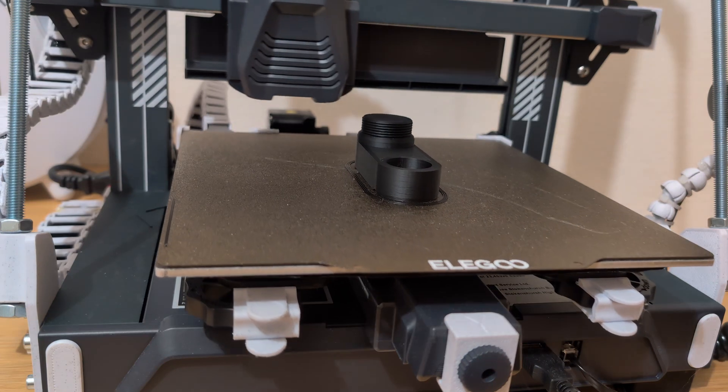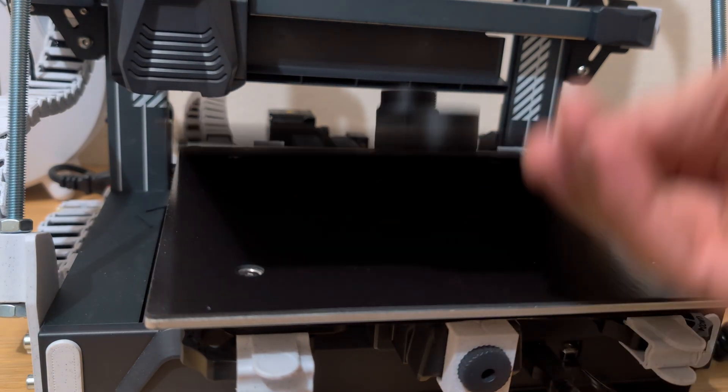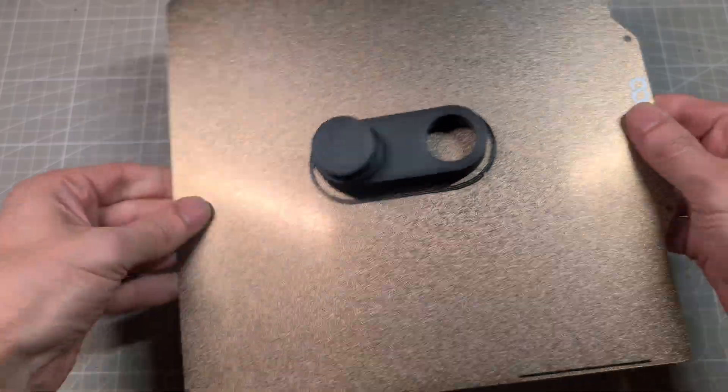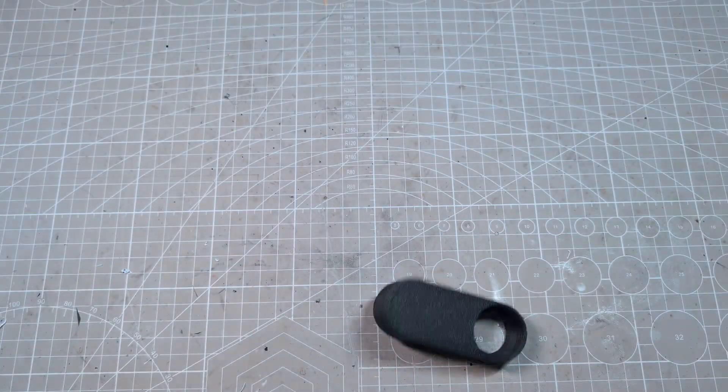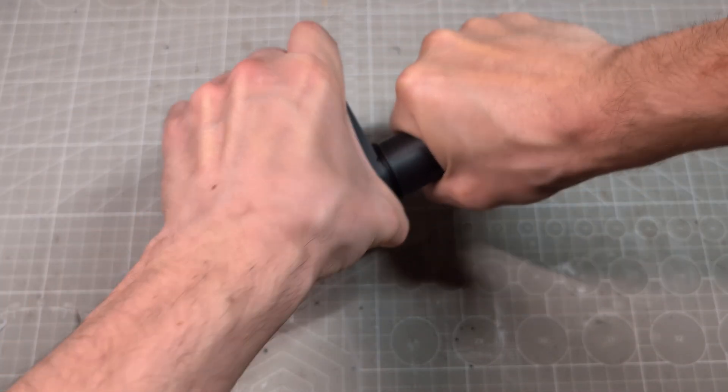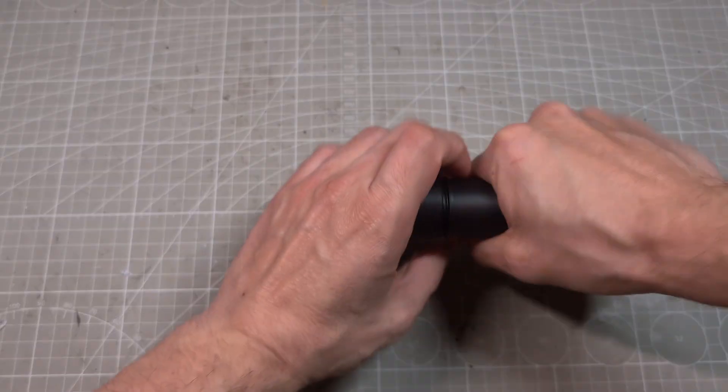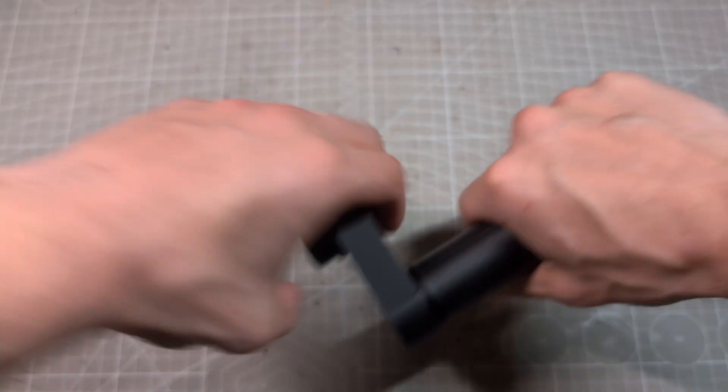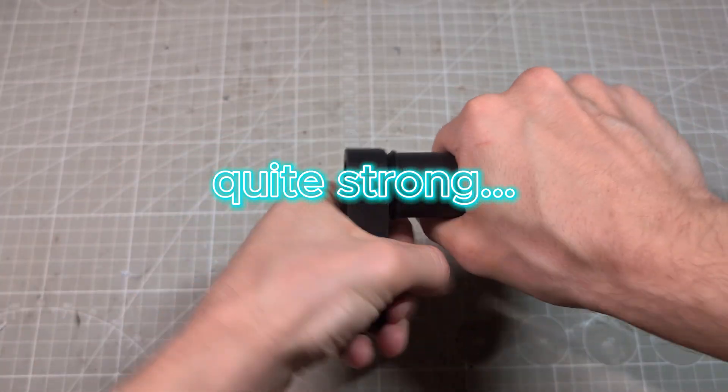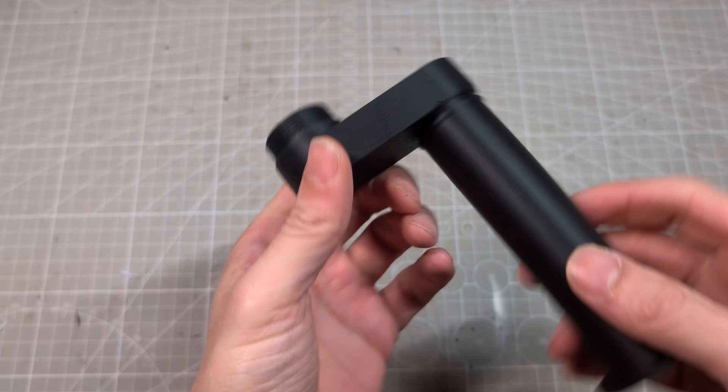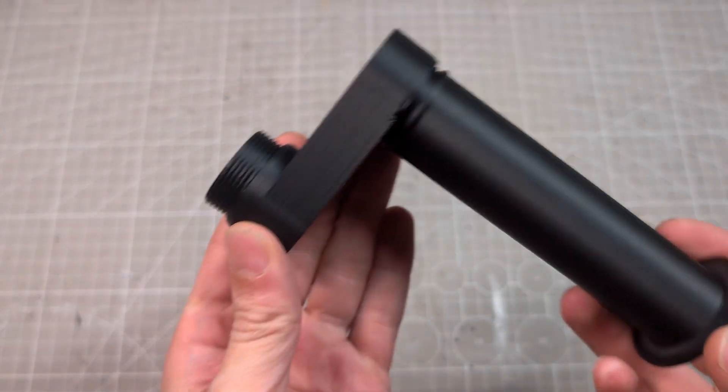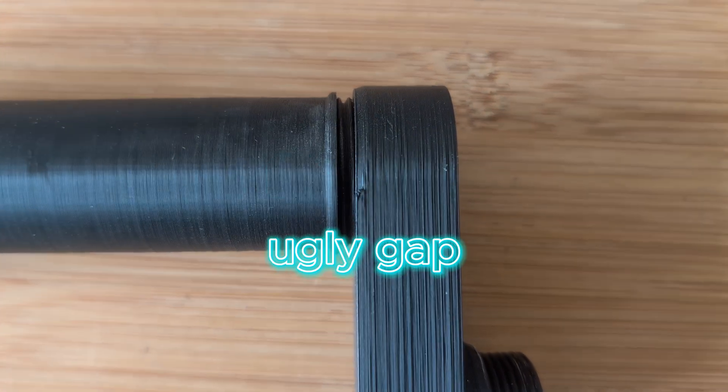So I printed the adapter part from the same filament. And when screwing them together I realized two things: first, that the material is strong enough to hold the weight of the big spool, and second, that the threads don't screw in all the way so I had this ugly gap.